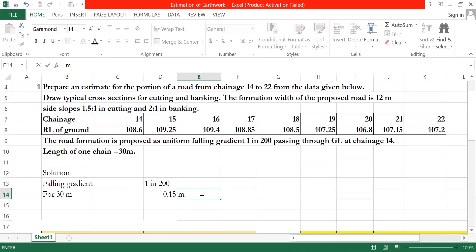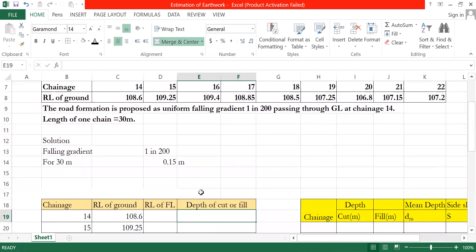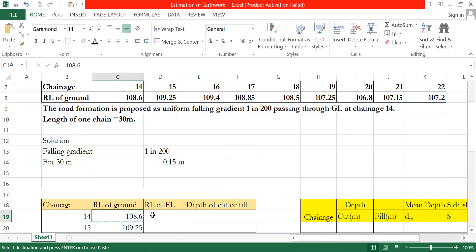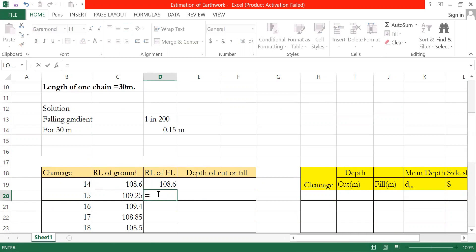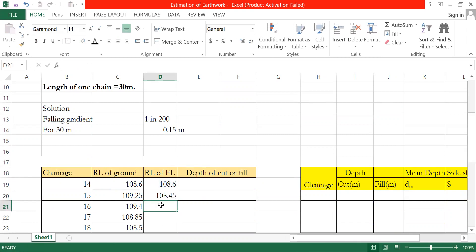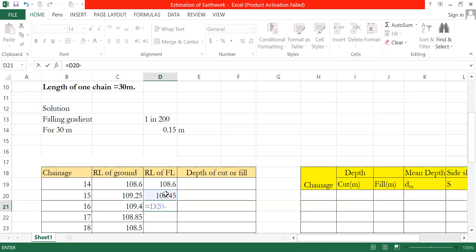The formation level can be calculated. Ground level at chainage 15 is given. For uniformly falling gradient, formation level equals chainage 14 formation level minus 0.15, giving formation level 108.45. At chainage 15, we go back 30 meters horizontal and fall 0.15 meters.